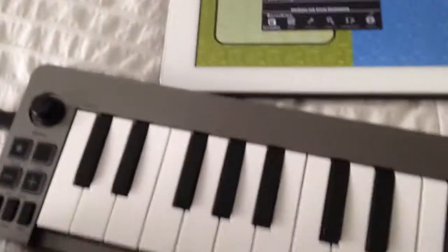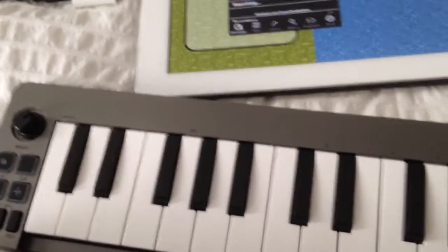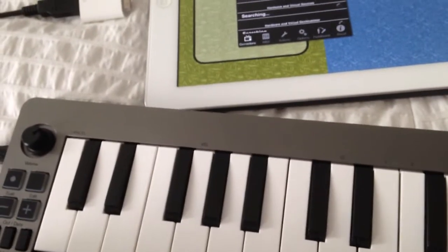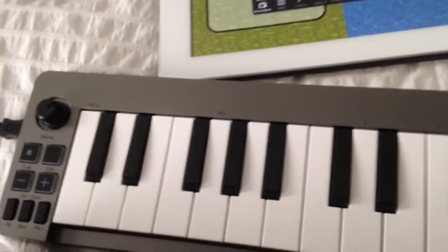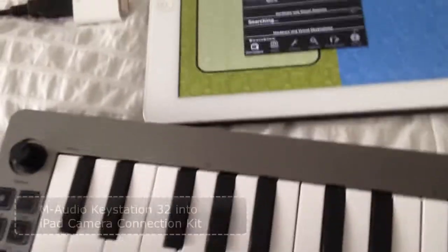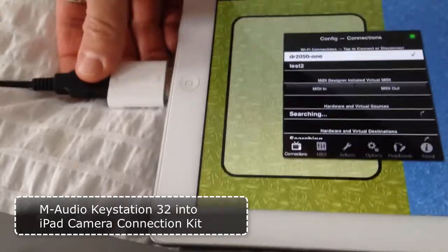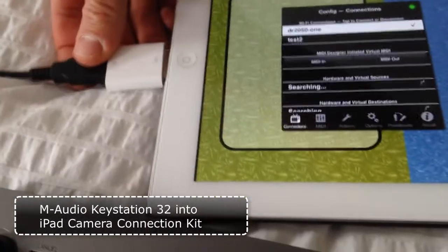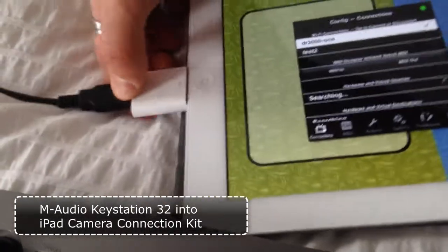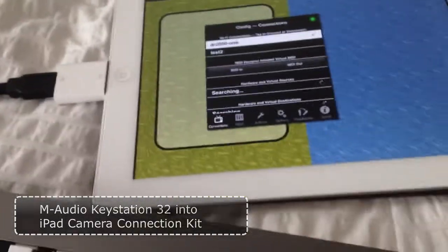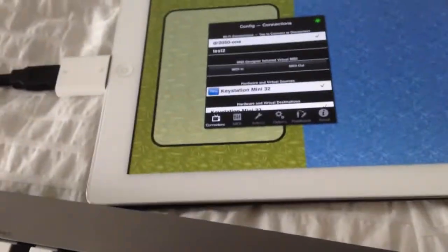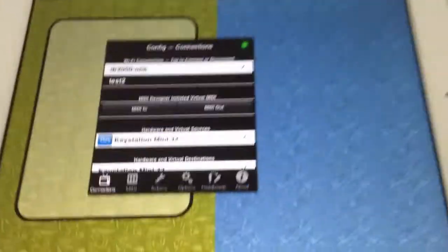And now I've got an M-Audio KeyStation Mini 32 and I'm going to plug it in here via the iPad camera connection kit. So when I do that, it comes up.